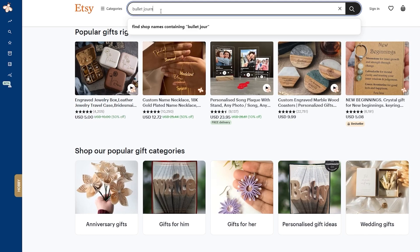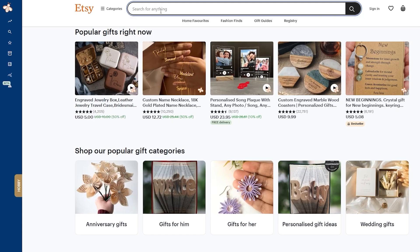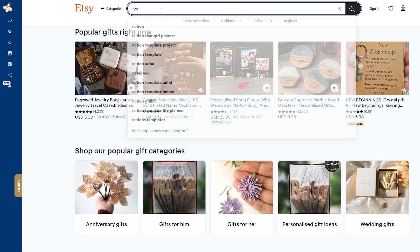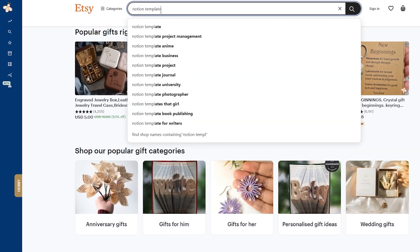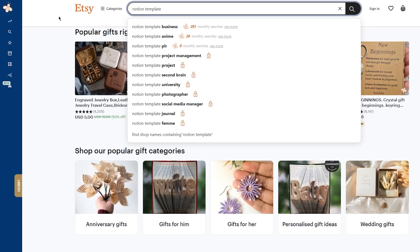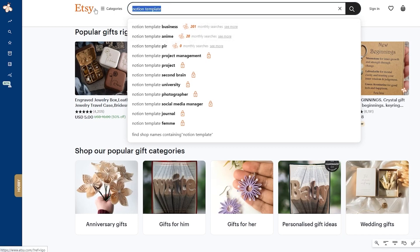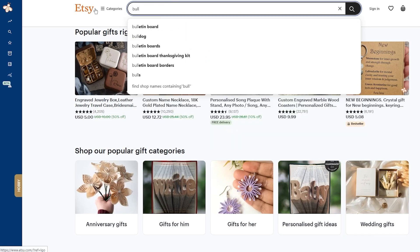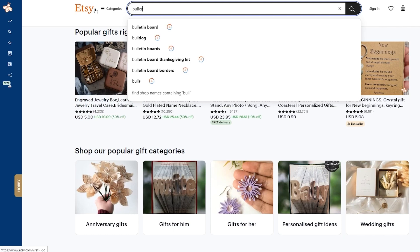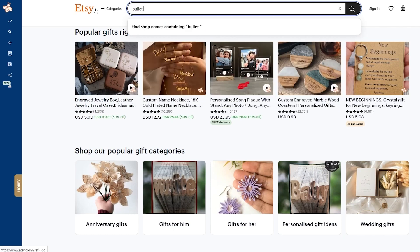You're just going to search bullet journal. Once you search bullet journal, if the product isn't very famous, you're not going to see the little bee logos. Let me show you something for an example. Let's say I'm going to search something famous as Notion template. Once you search up Notion template, you can start seeing their monthly searches with bees beside it. The same goes for bullet journals, but bullet journals obviously isn't the most famous thing and it's not the most searched thing on Etsy.